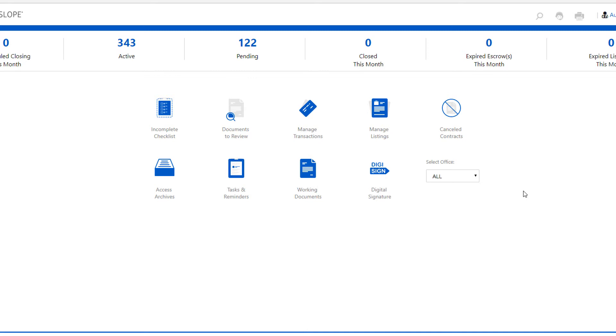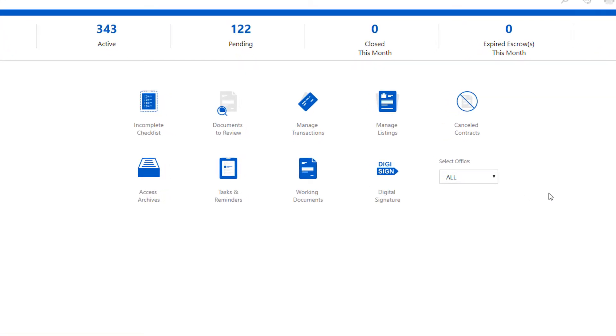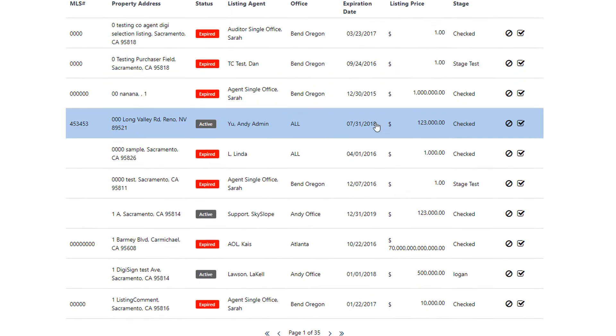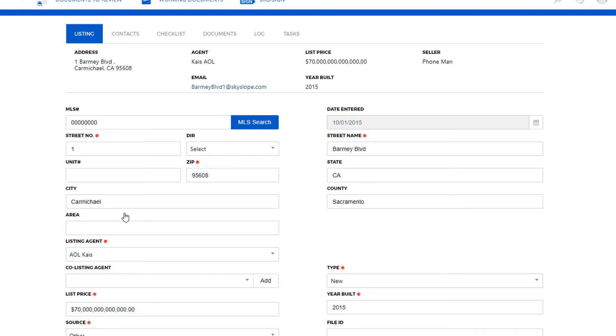Let's take a look. We're going to start by going into the manage listing section so I can pull up my file. Scroll down here and single click on the address to open. Now that I'm in the file, I'm going to go to the documents tab.